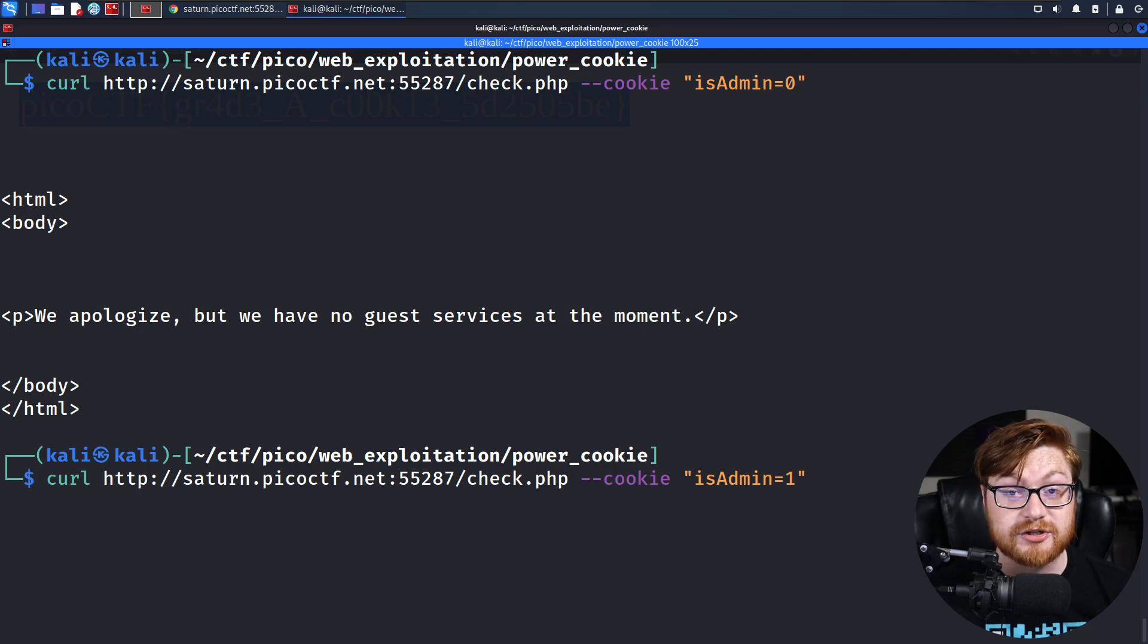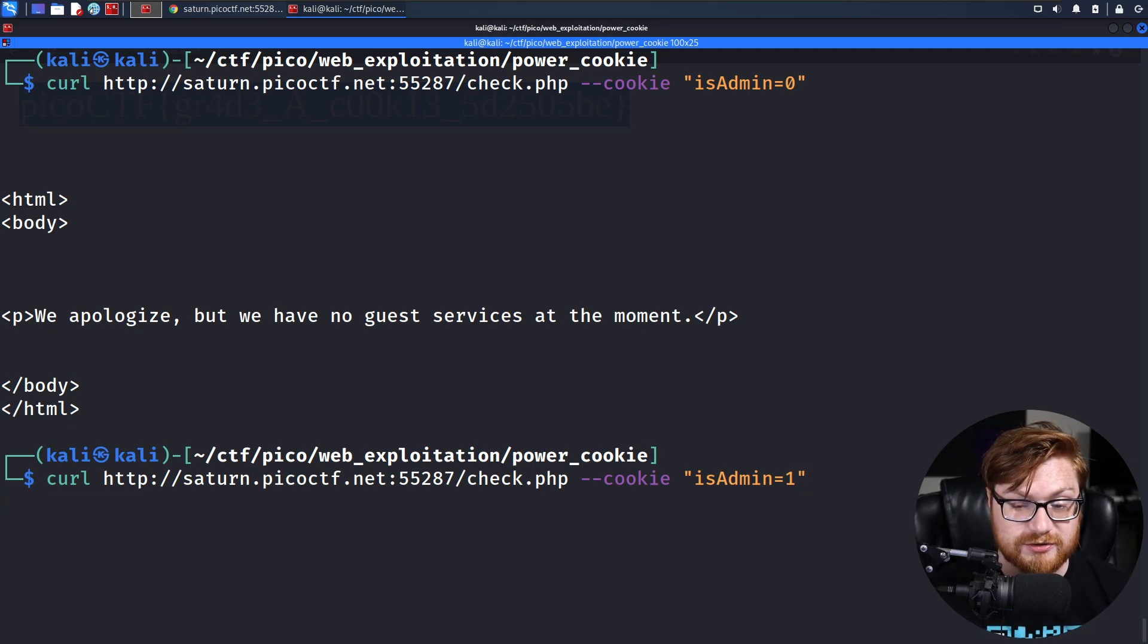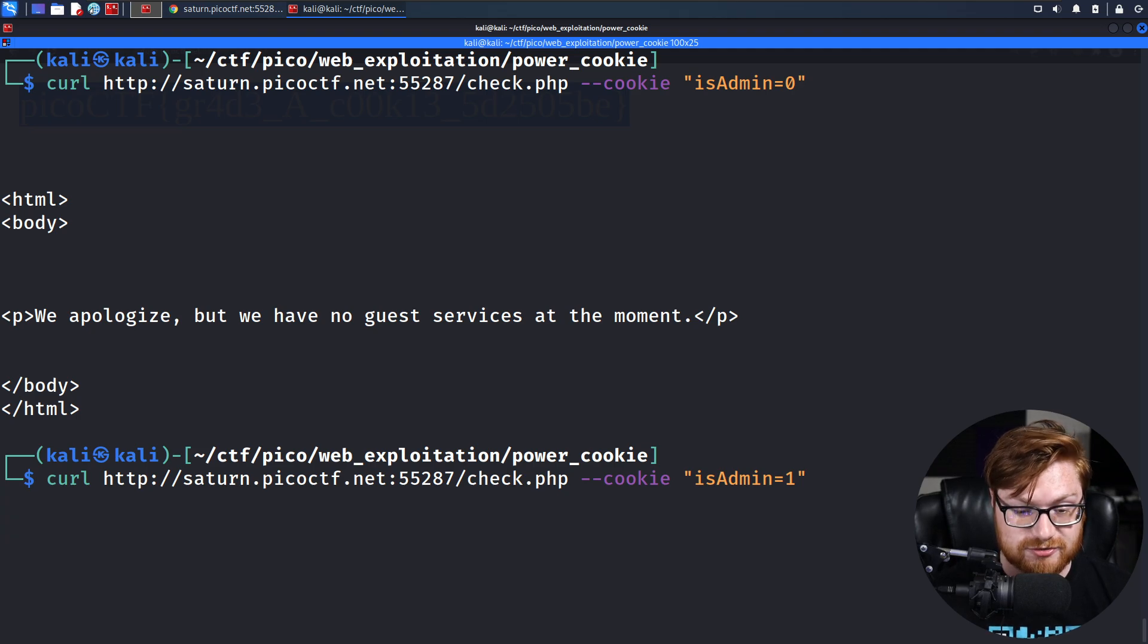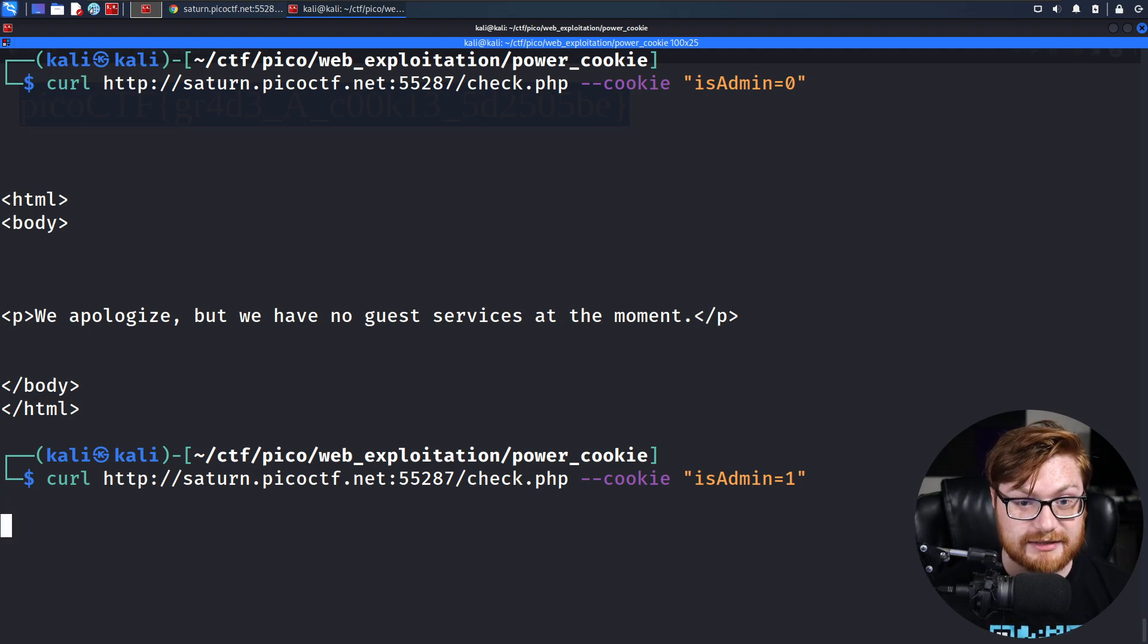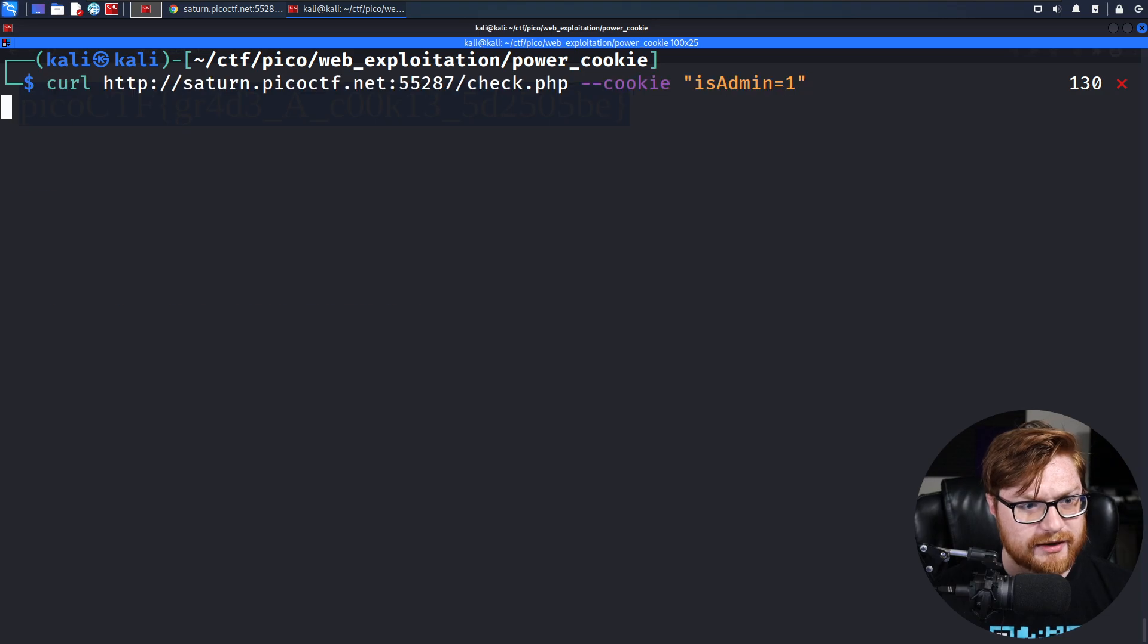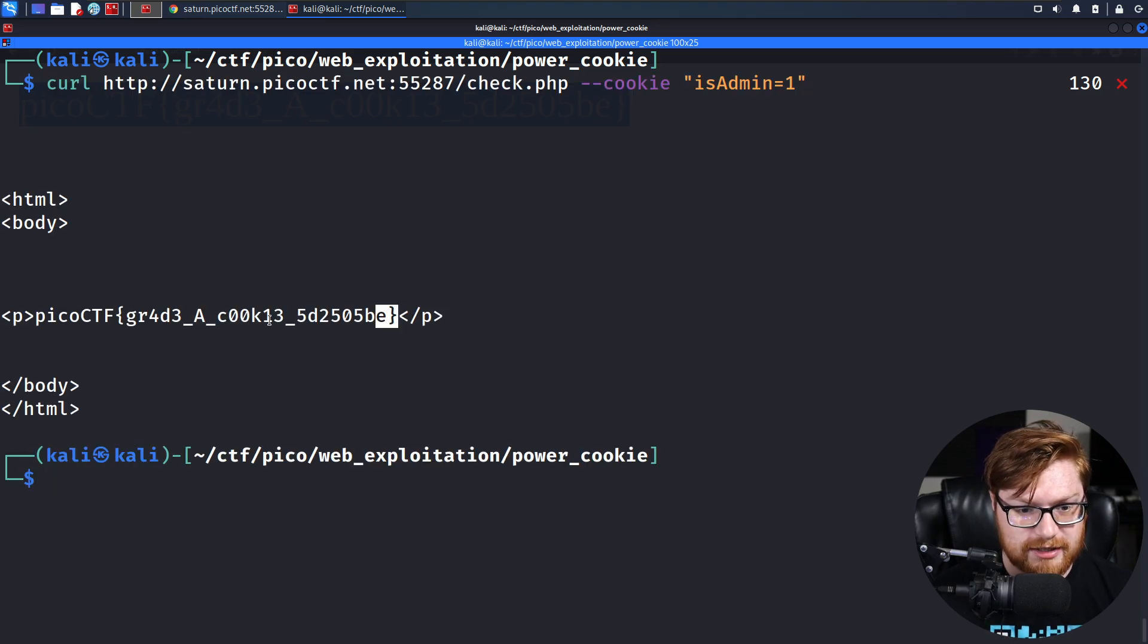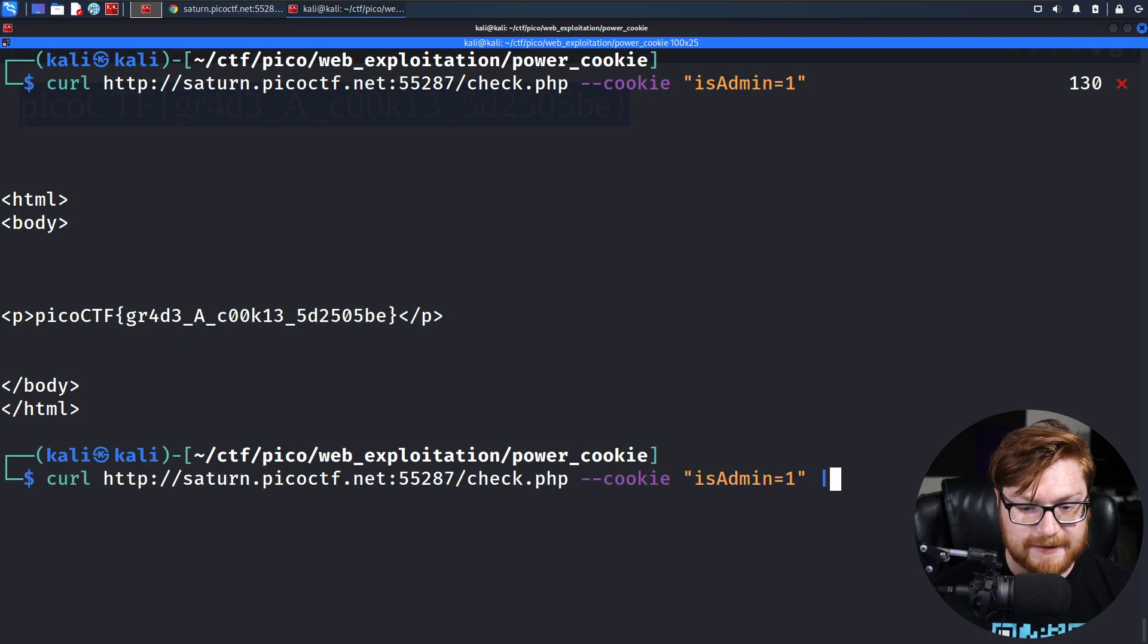We are controlling this because we can control our cookies, and that might trick and tell the server, I'm an administrator. I want the flag and give me the flag. I don't know why that is taking a little bit of time to load. Anyway, rerun it again, and it does give us the flag.